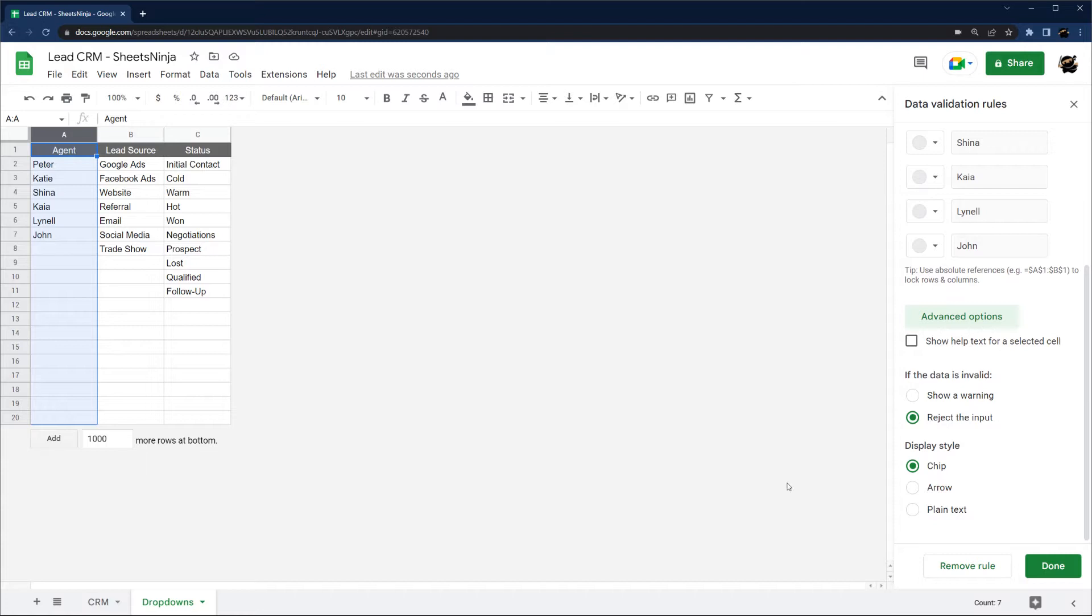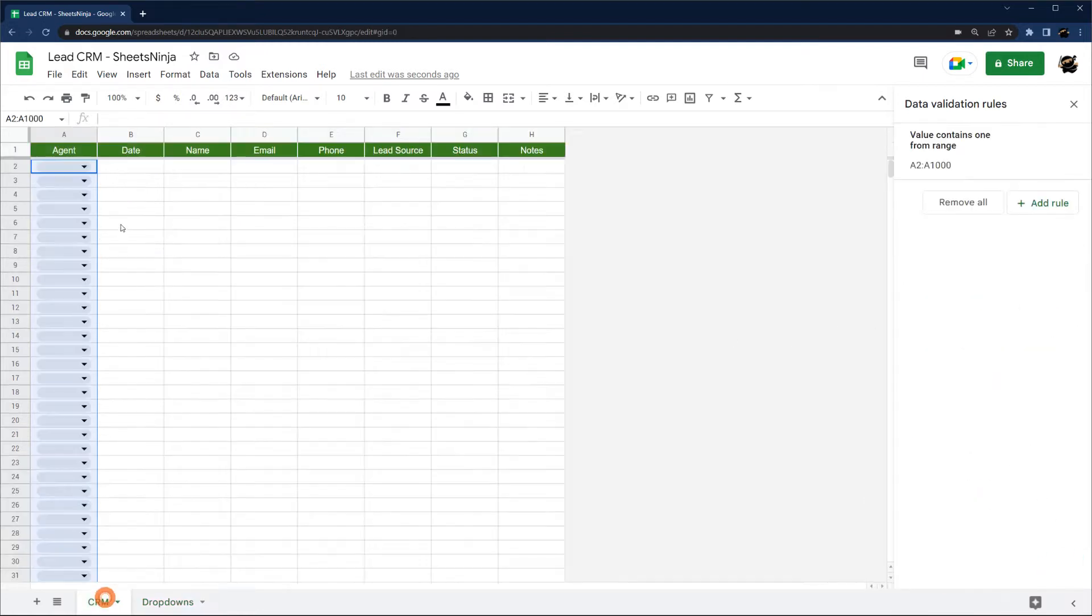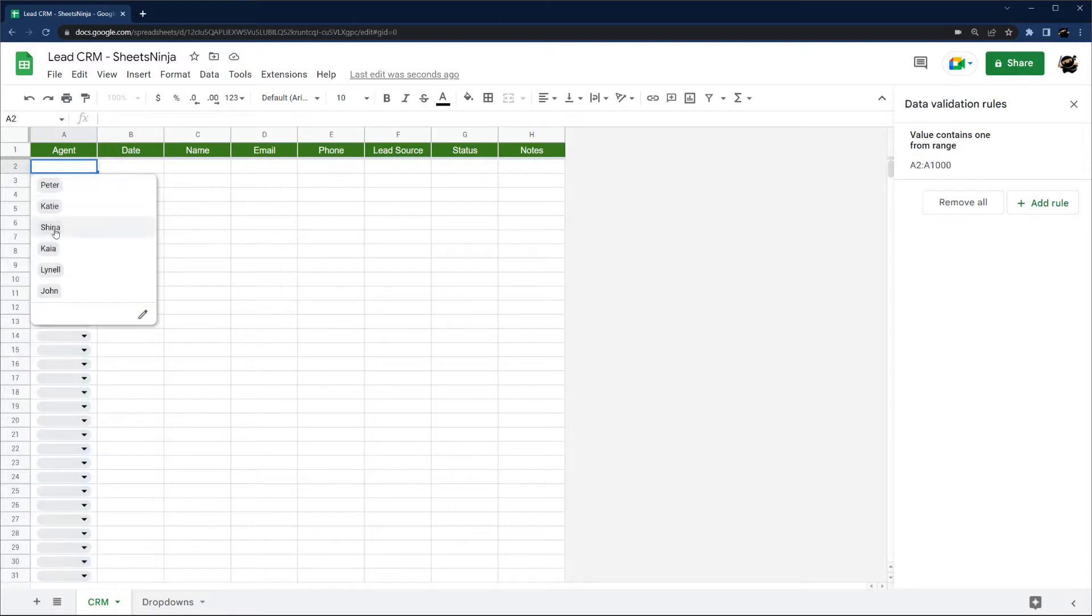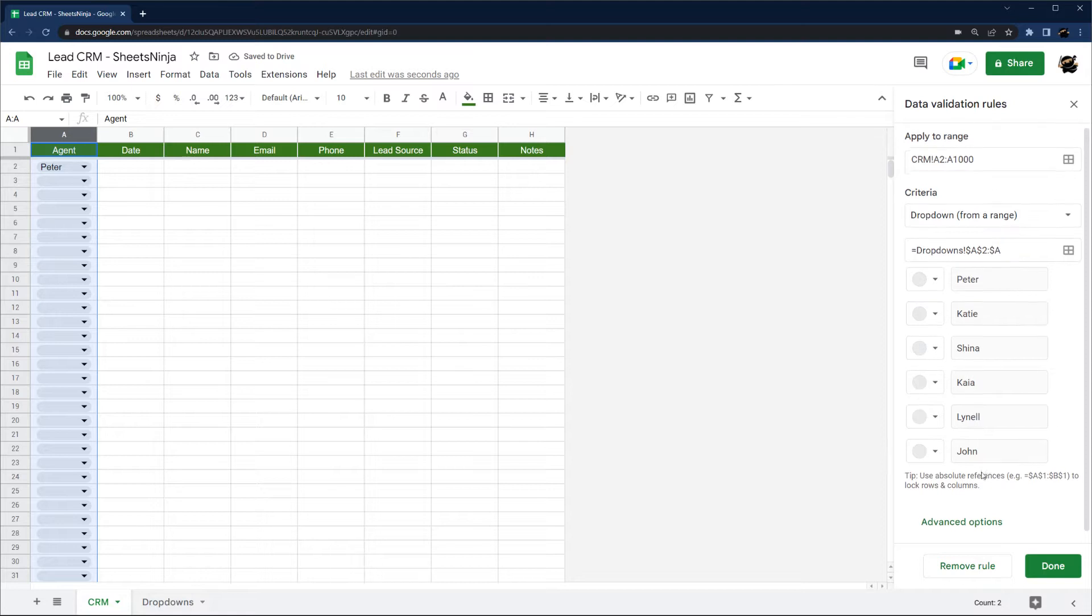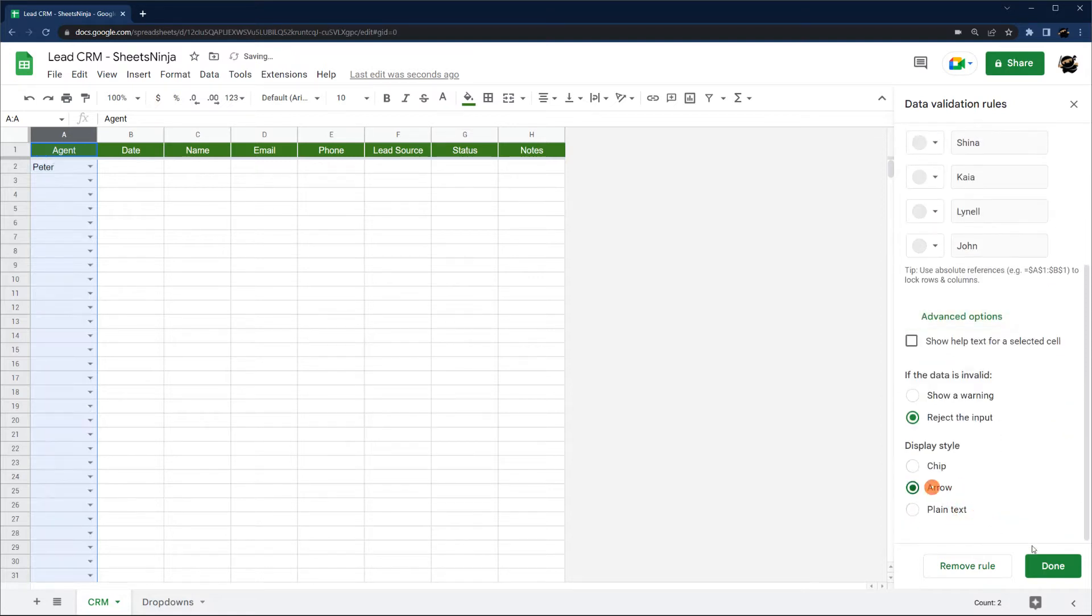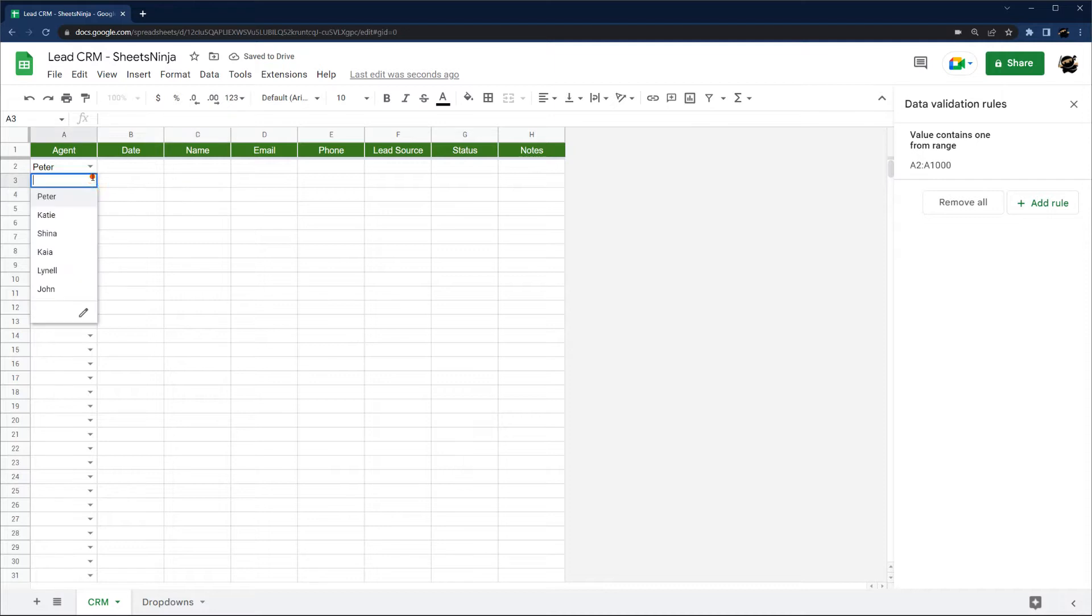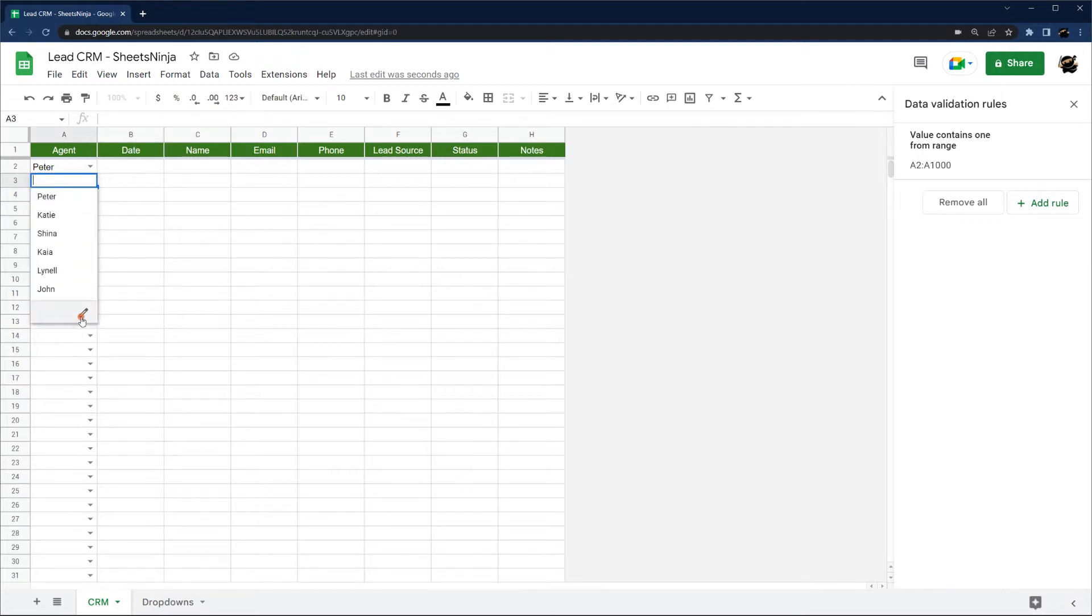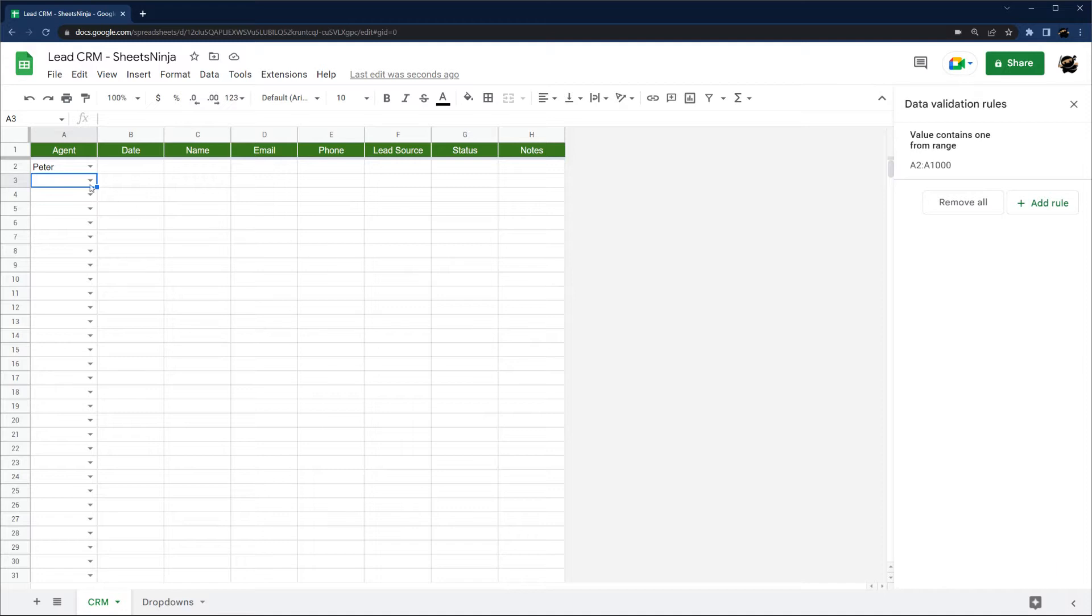You can also see that we'll go ahead and apply this. They have this new chip thing that you can select or we can go back to the old arrow. You can do whichever you like. Also notice that you can now quickly edit dropdown from this dropdown here.